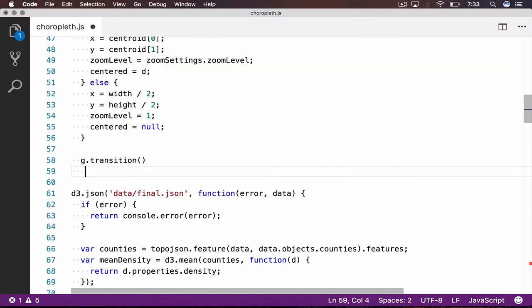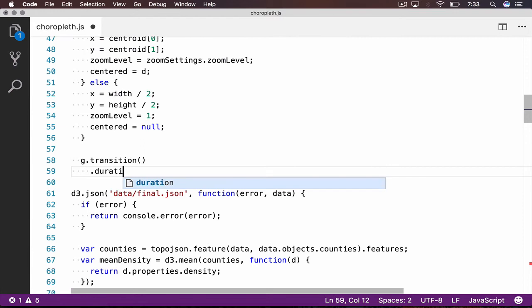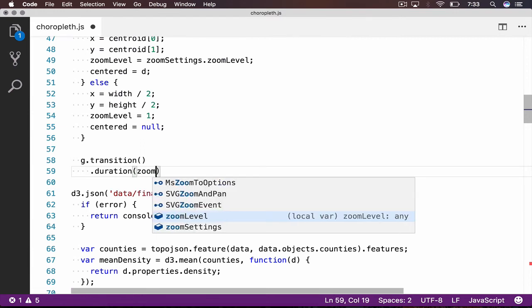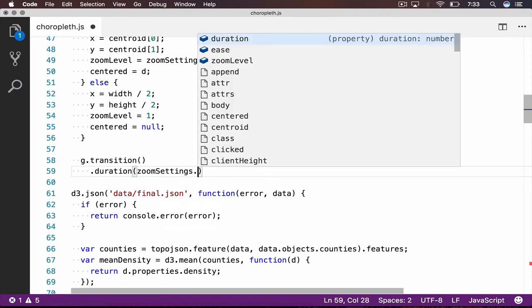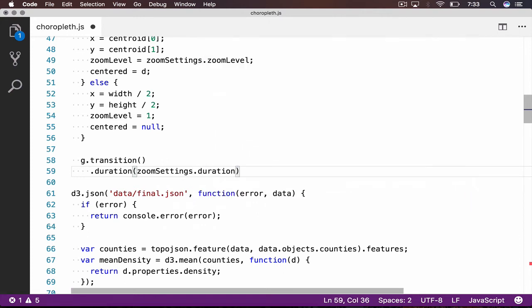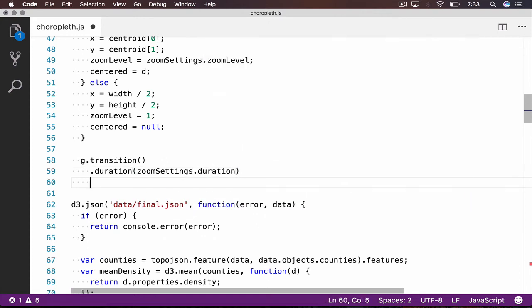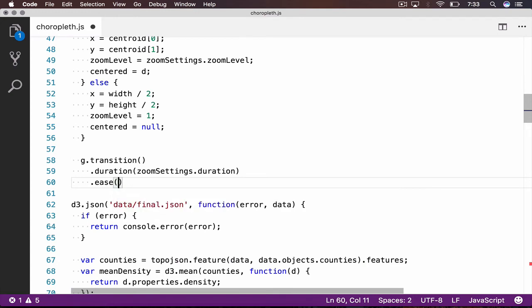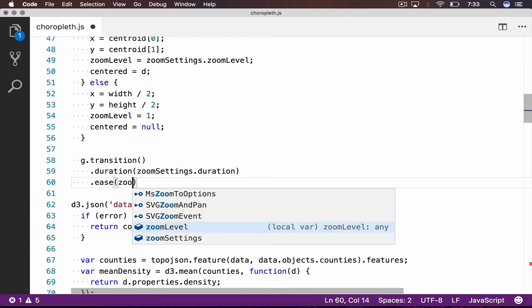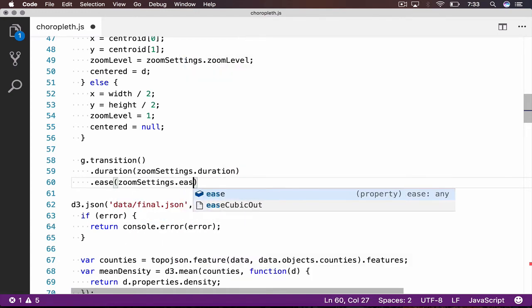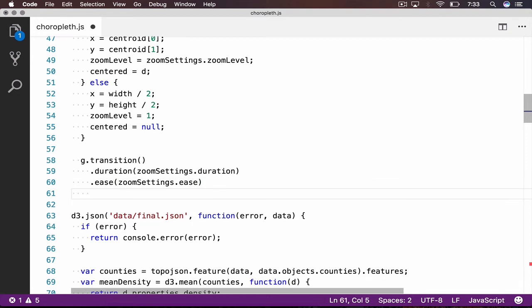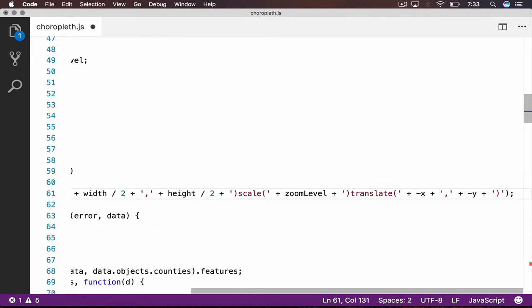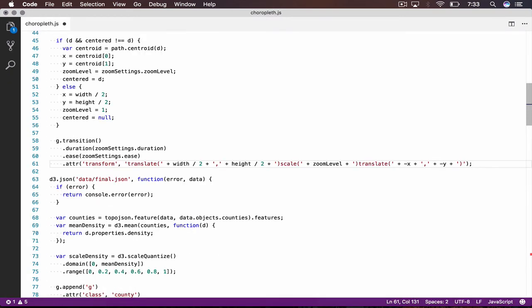Our transition will make use of the duration and ease we set earlier in our settings object. The final line of our click handler makes use of transform in order to translate our view to the current state specified by the X and Y coordinates as well as the zoom level. Let's take a look at the results in the browser.